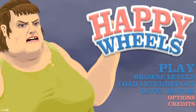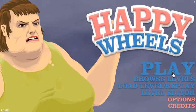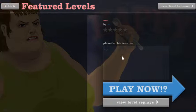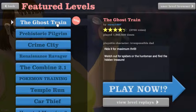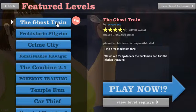Yo, what's up guys, welcome back to another episode of Happy Wheels. I just want to look at some ghost train levels.